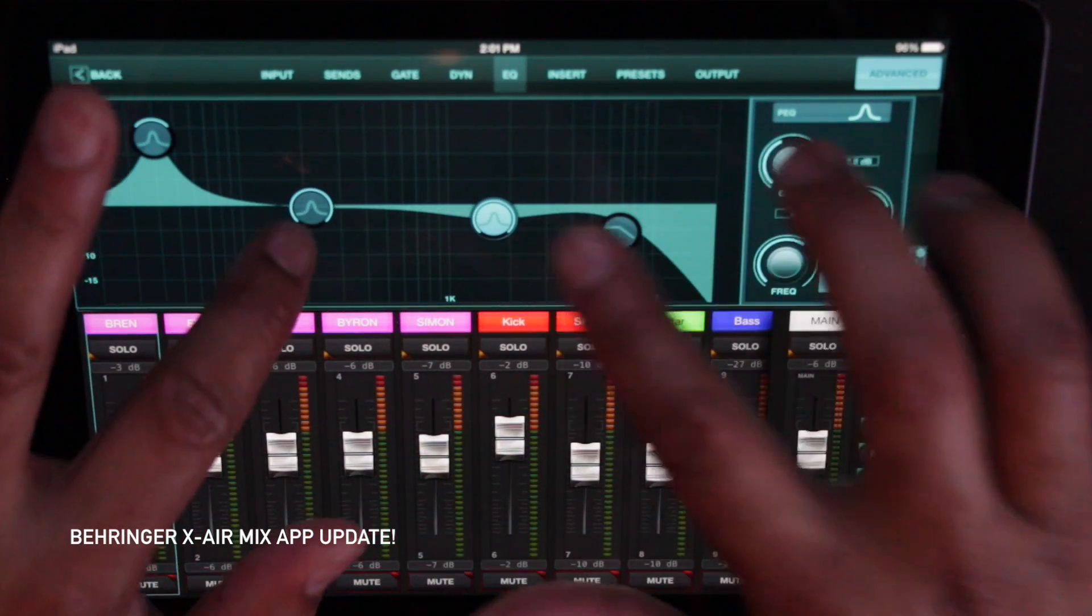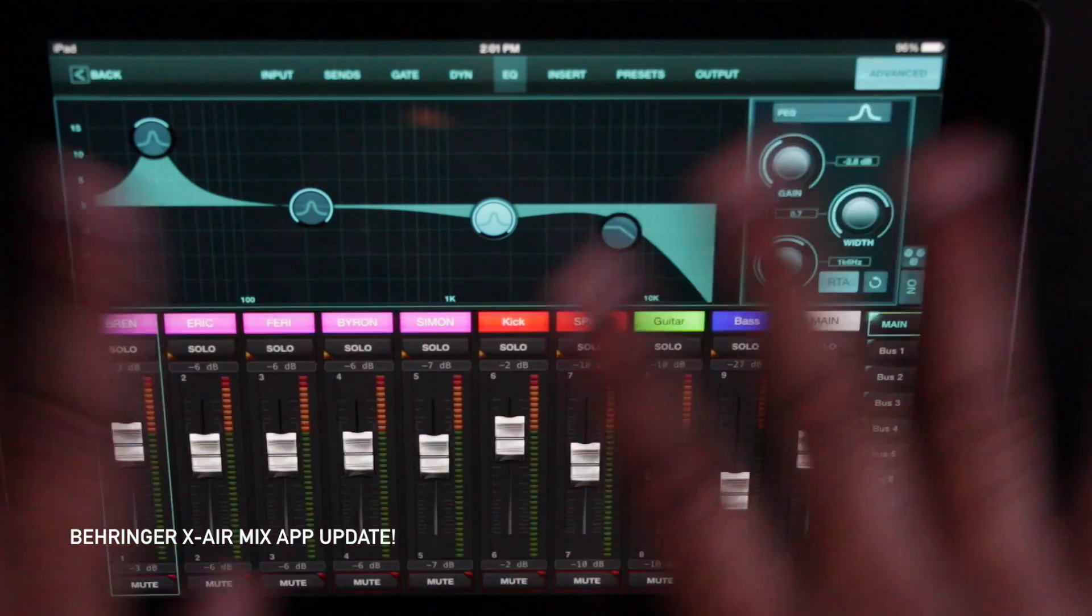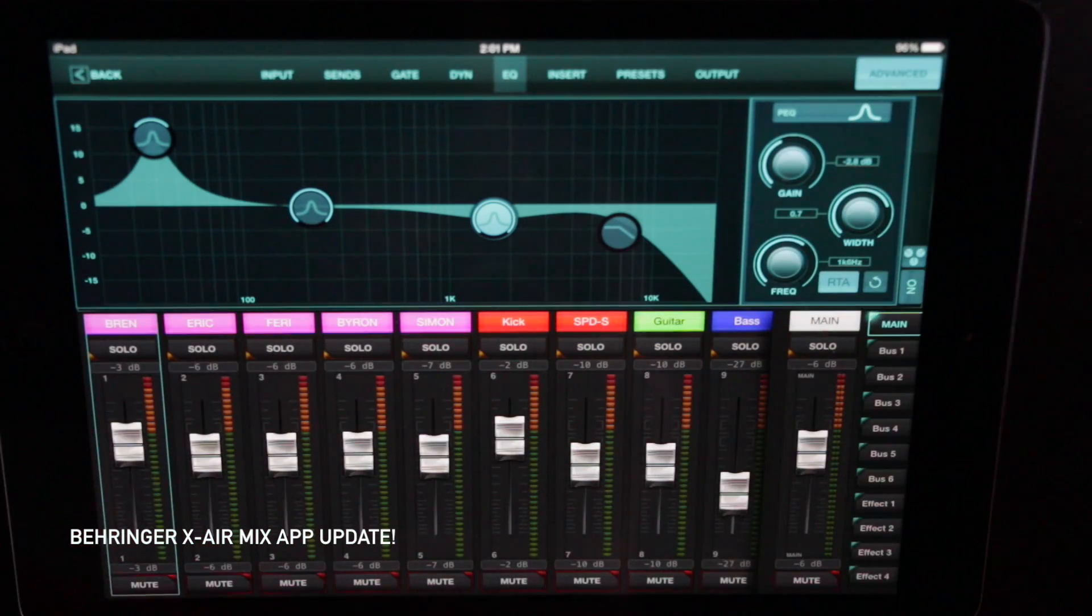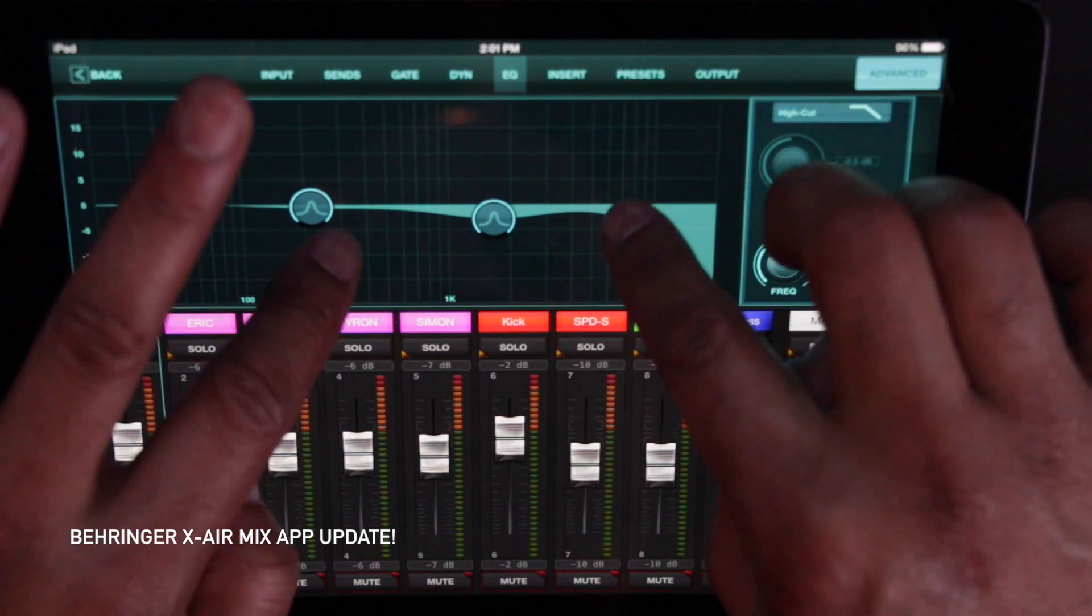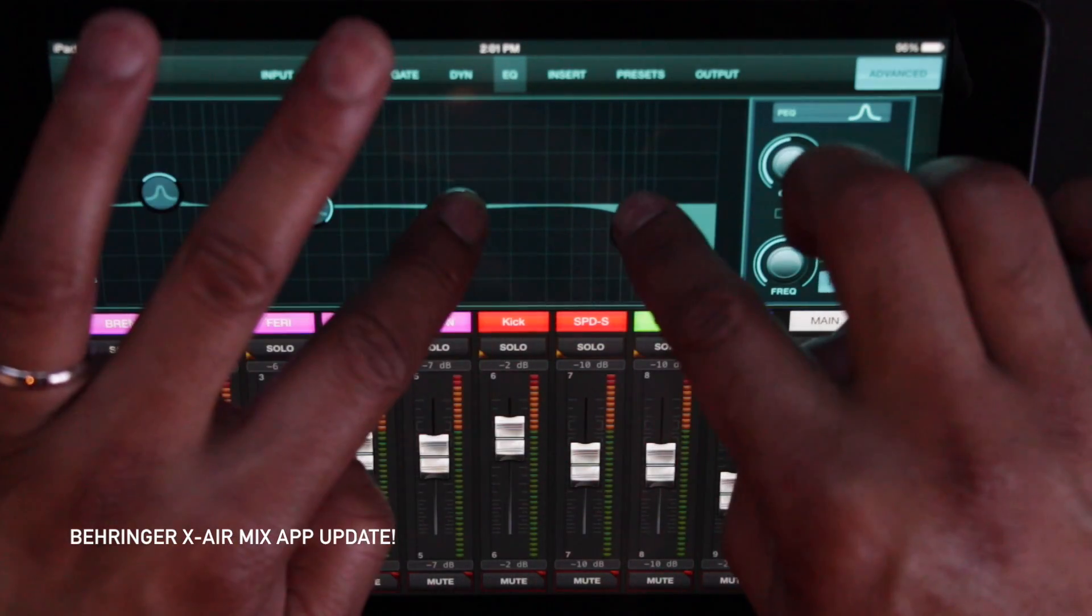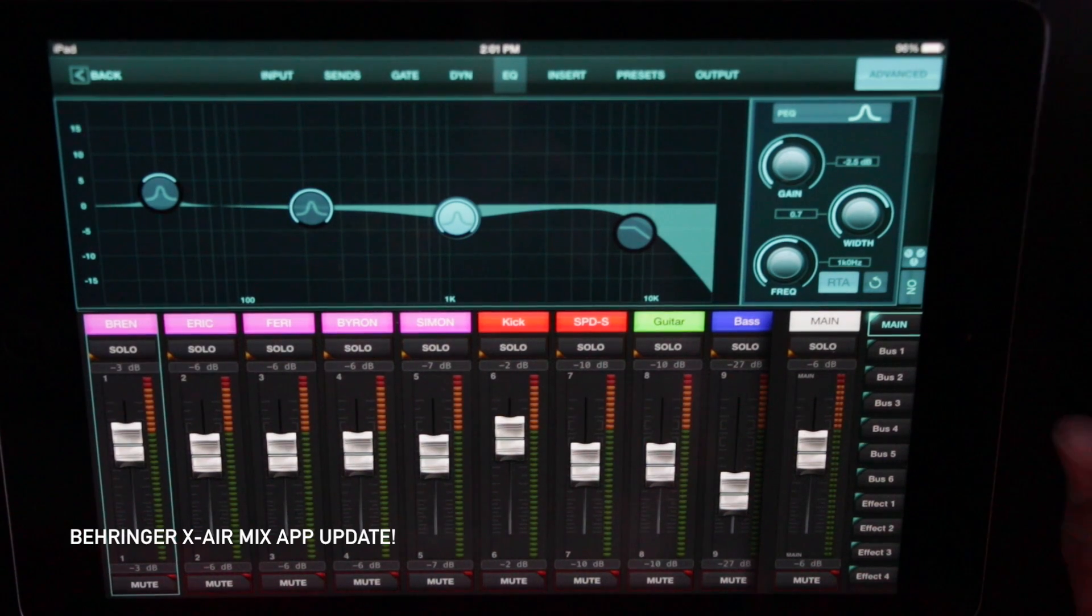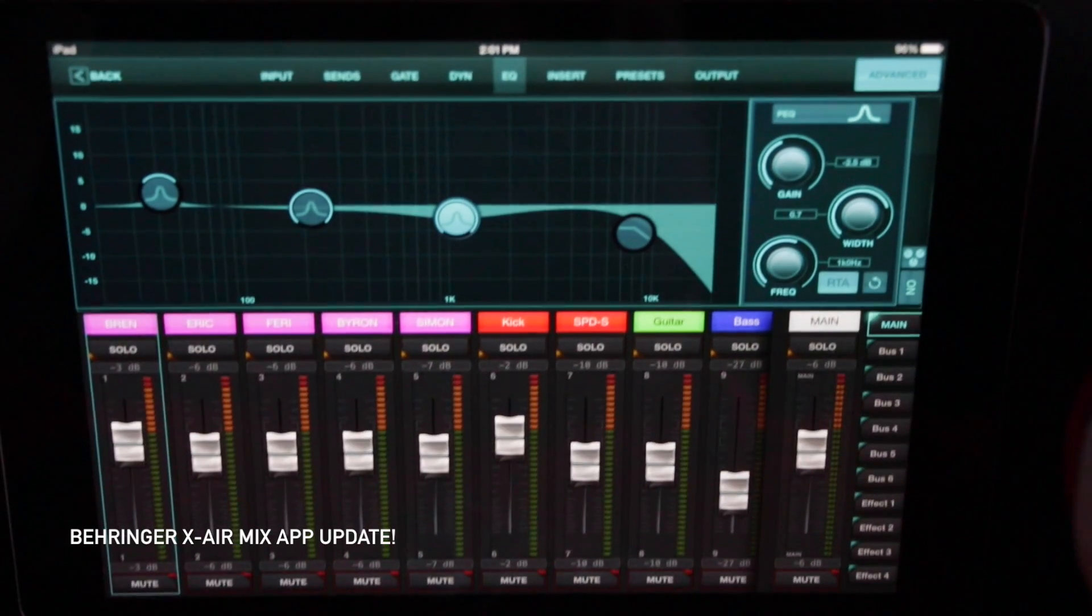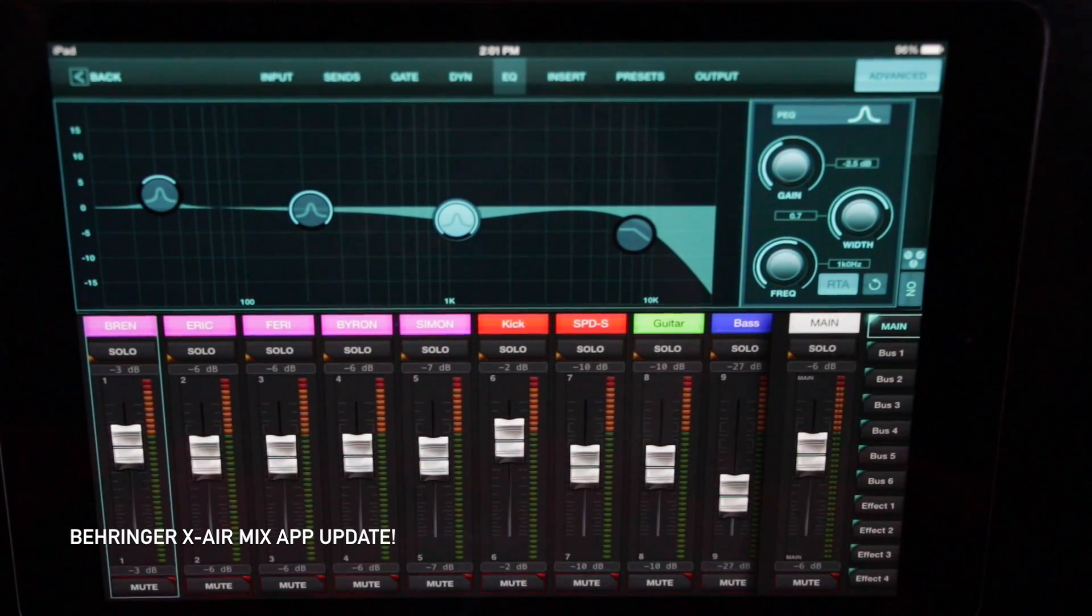But anyway, we have graphic EQs now. So I can turn on the real-time analyzer that'll get signal. And I can actually tune in and ring out anything that I need to ring out. This is beautiful. This is what I wanted.